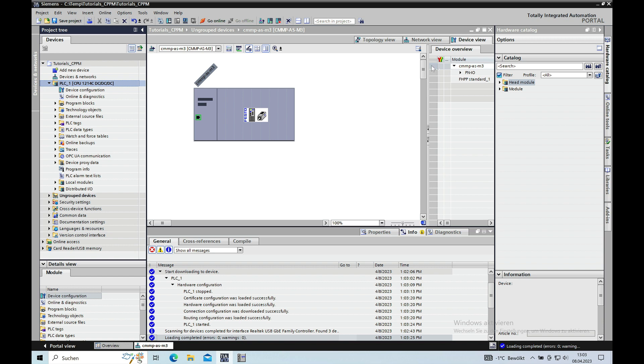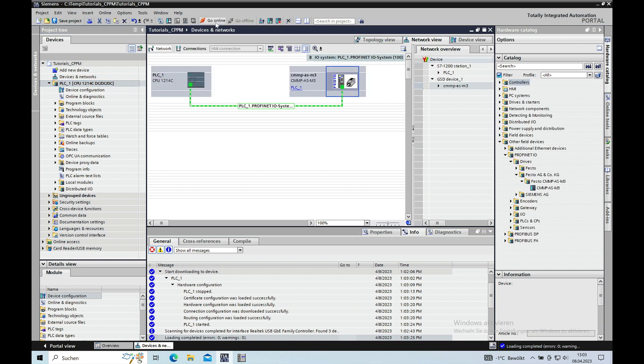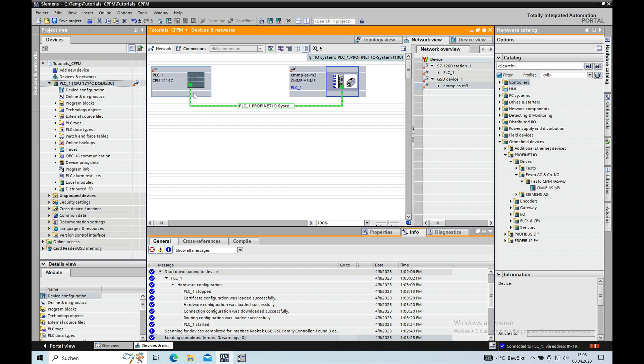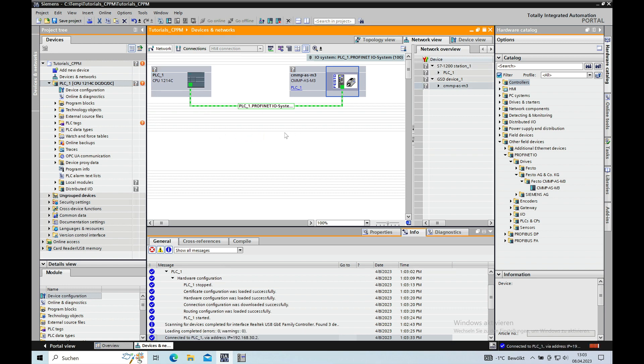And then go back to your network view, and if you go online, if I made everything right you should see the connection from the CPU to the CMMP. You see the green check mark on the CPU and the CMMP. That means the connection is established and we're all set for this. In the next video I will show you how to set up communication in the logic of the CPU.